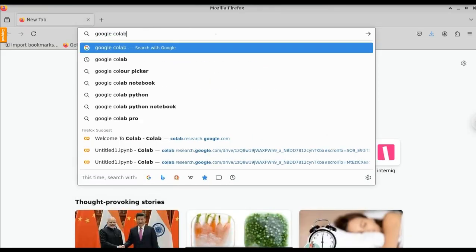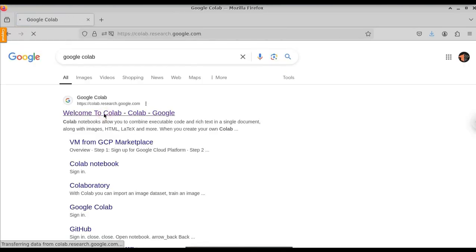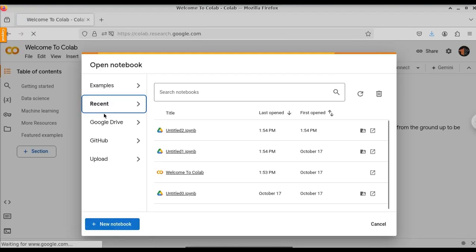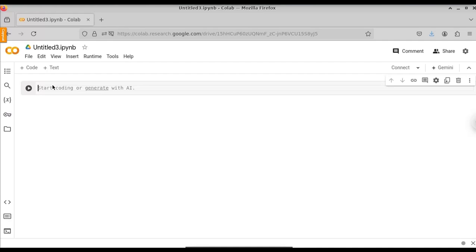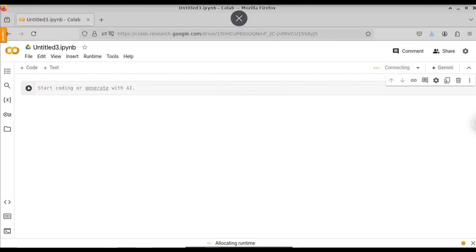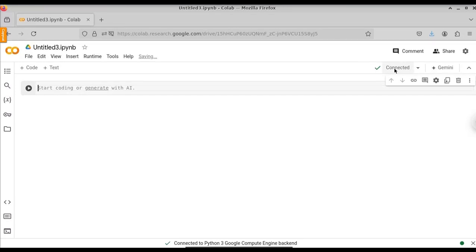For this, just open any browser and type Google Colab. Click on the first resource that says Welcome to Colab. It will open up a page similar to this. Here you will click on New Notebook. We're going to create a new notebook now. Now the notebook has been created successfully. Here click on Connect so that we can connect it to the remote server. Now it is connected.